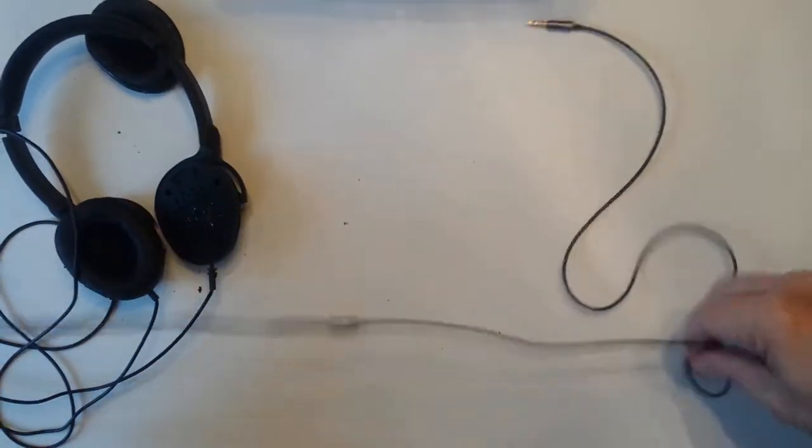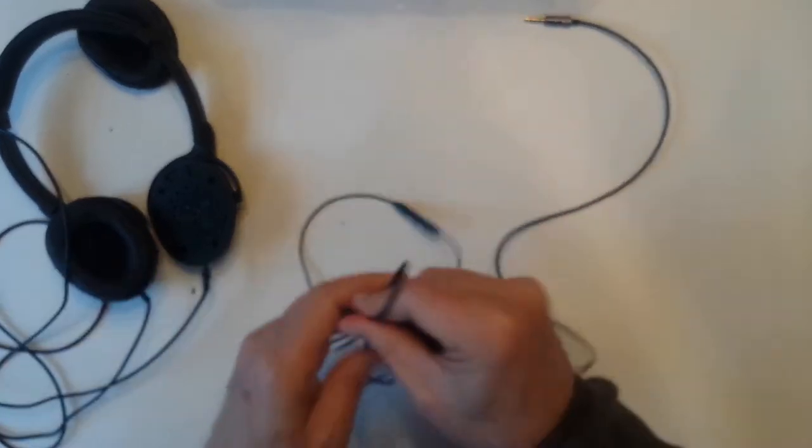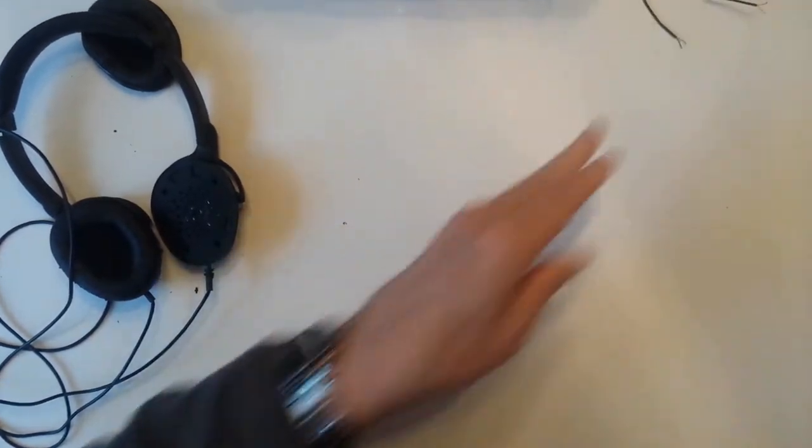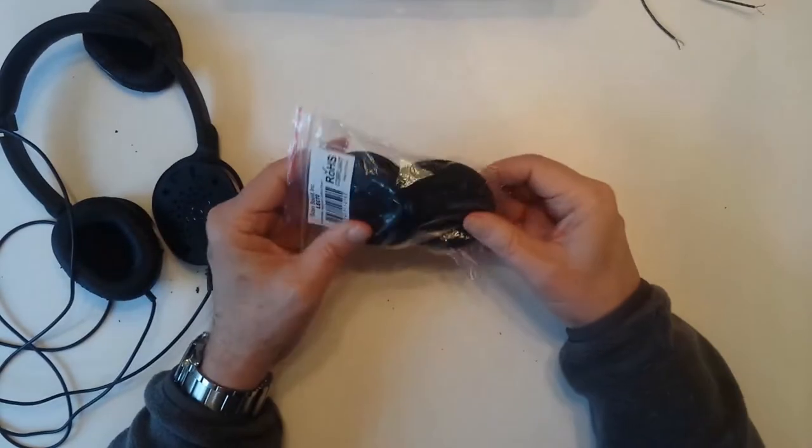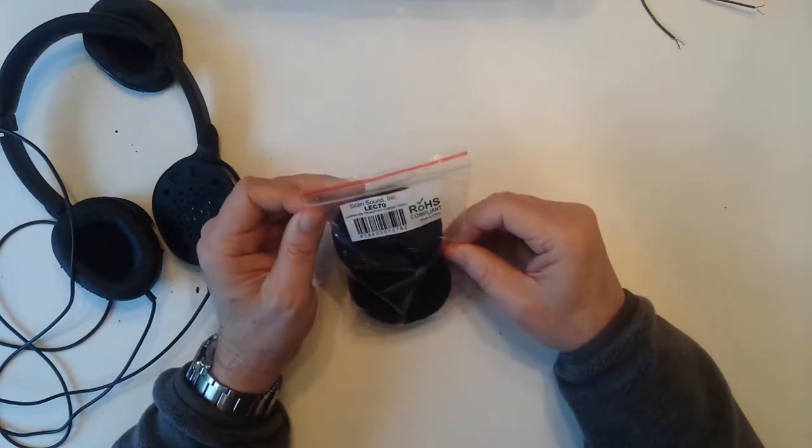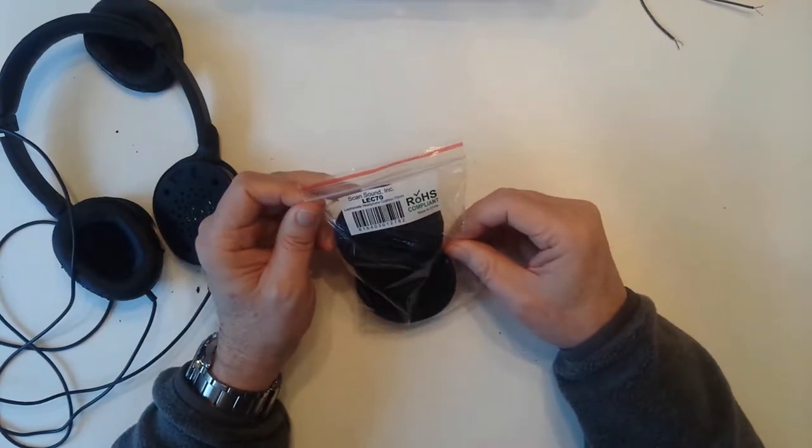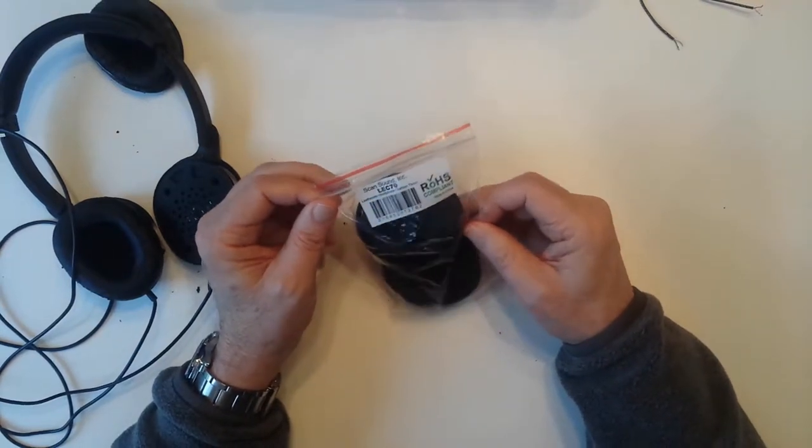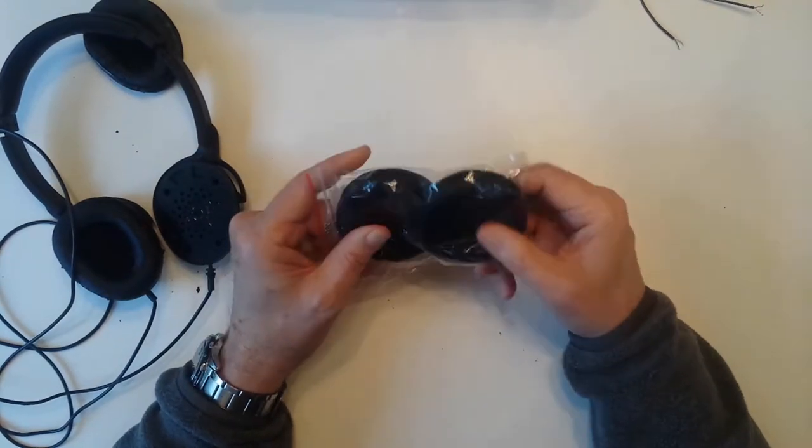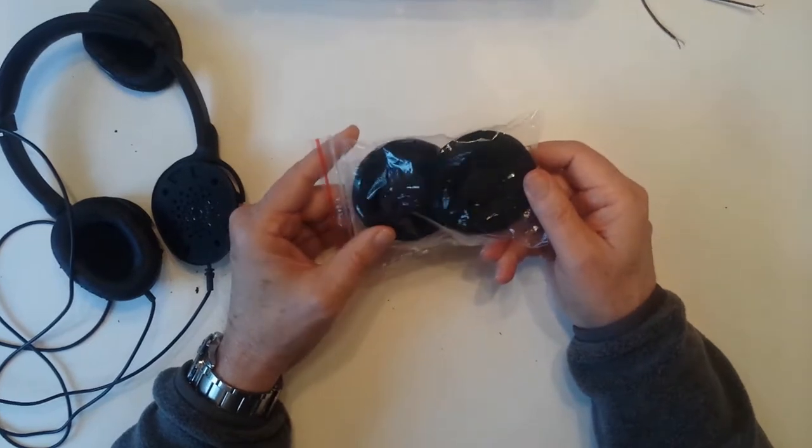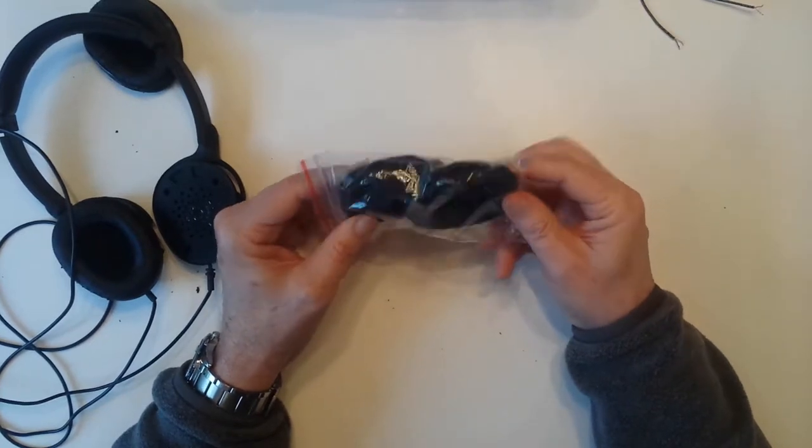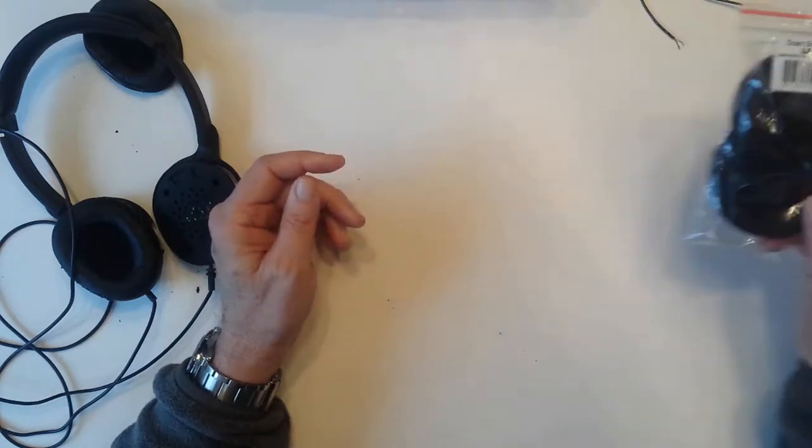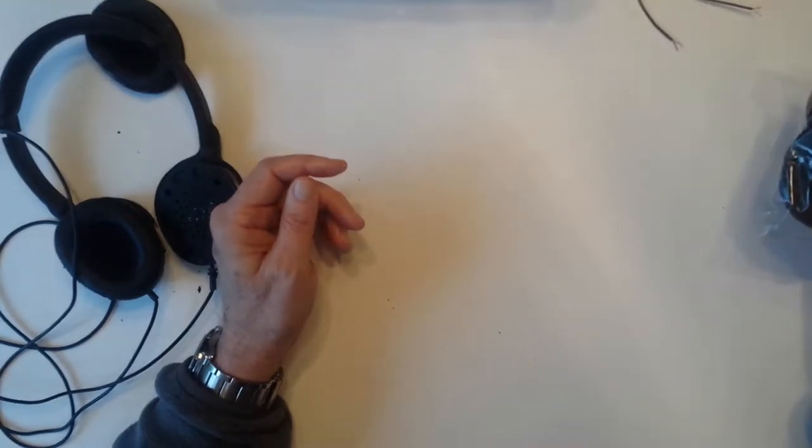So I'm planning to substitute this cable for the old one. And then I also got some replacement earpads from a place called ScanSound. They have lots of different sizes. Hopefully these will be the right size. But that's what I need to do.